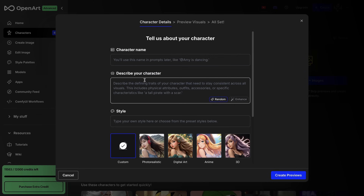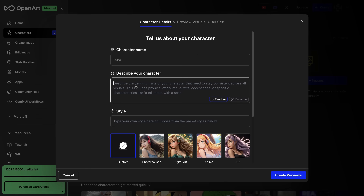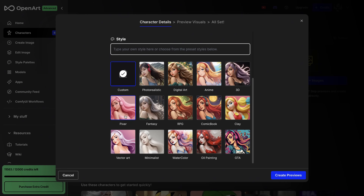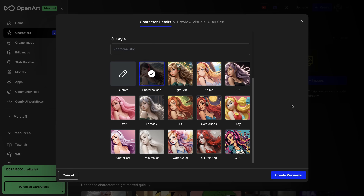Let's start with text description. I will create a character and name her Luna. In the next step, you need to write a description for your character. Some physical attributes, outfits, and accessories would be sufficient. So I wrote: a female alchemist in a vintage laboratory, leather gloves and goggles, Victorian steampunk attire. As a style, the cool thing is you can choose between digital art, anime, 3D, or photorealistic — and there are more options like Pixar, clay, even GTA. I will choose photorealistic for this character and hit create previews.